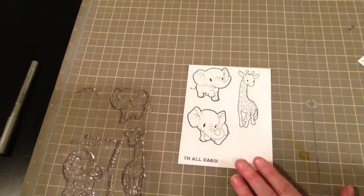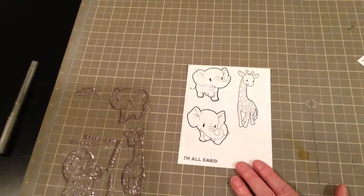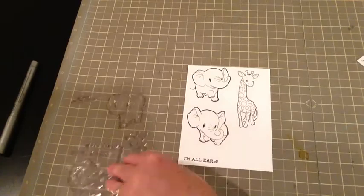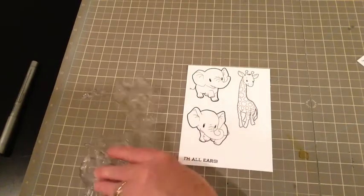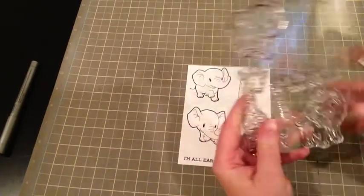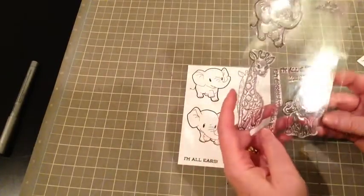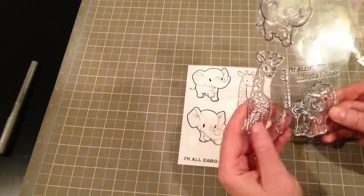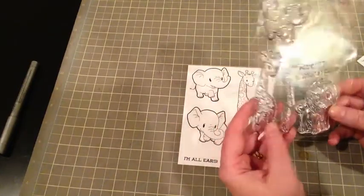Hey everyone, Mary Pat here for Some Odd Girl, and today I am going to talk about the brand new clear release on Safari from Some Odd Girl that's releasing this week.